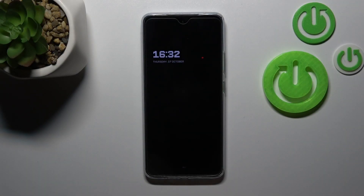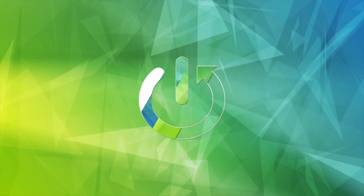Hi, today I'm with the Motorola Moto G72, and I'll show you how to customize the Always On Display feature on this device.